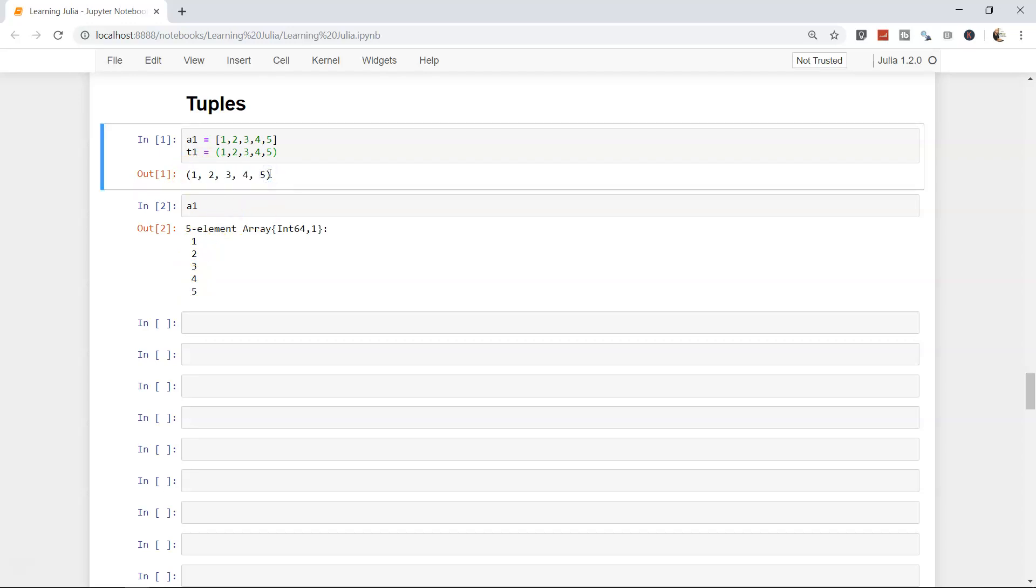The second most important difference is tuples are immutable. That means you cannot change the value of tuple once you have declared or once you have initialized it to some value.